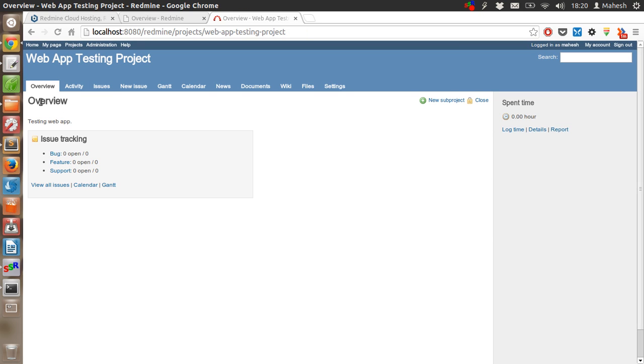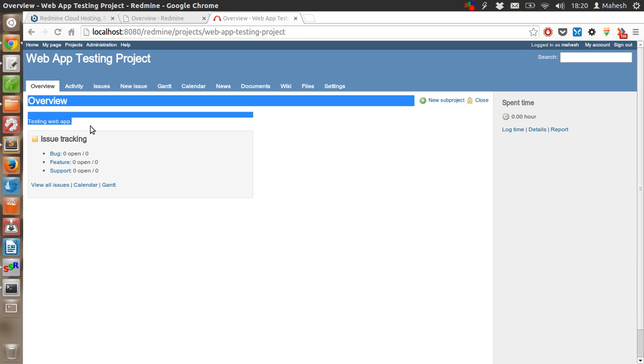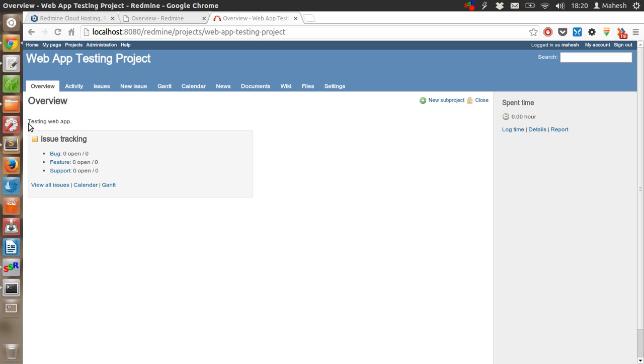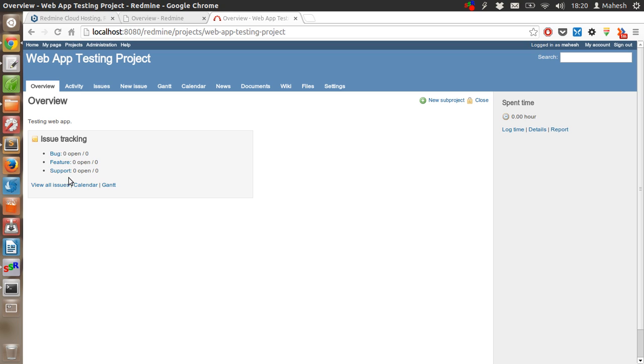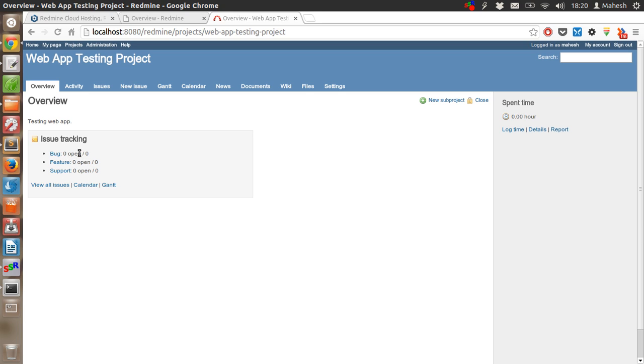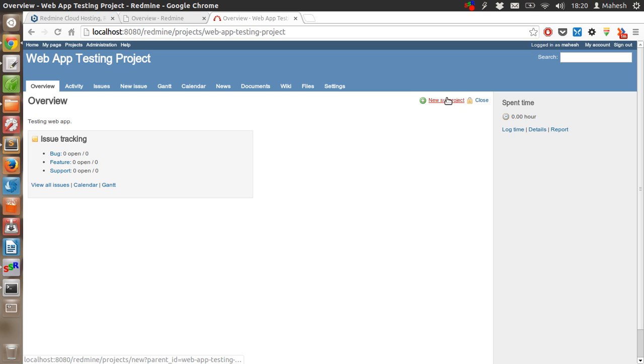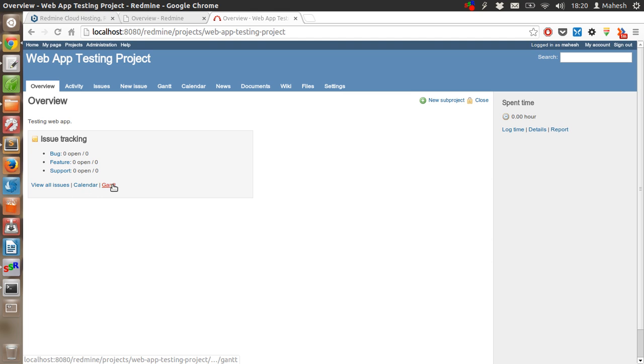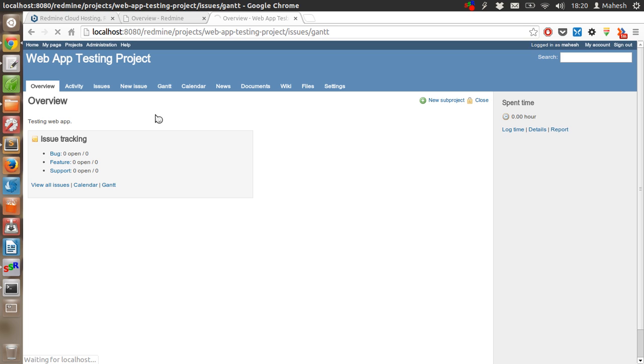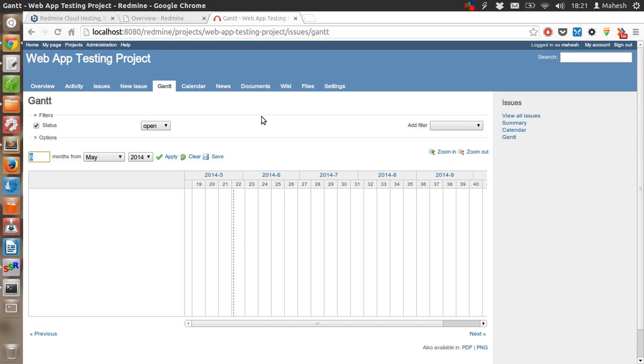It will show us overview of our project which is Testing Web App, and there are bug, features, and support. The issues are tracked and listed here. After that, you can also check for sub projects if you have any, like within a small team if you want to track here as manager. You also have calendar feature and Gantt chart feature, also called Gant depending on how you pronounce it.